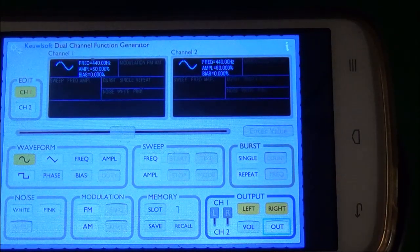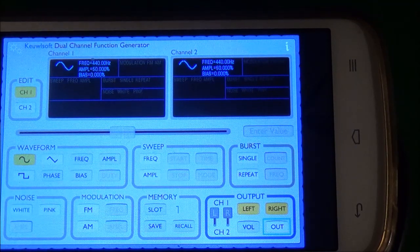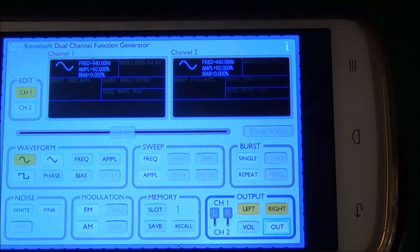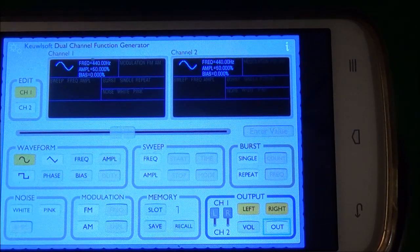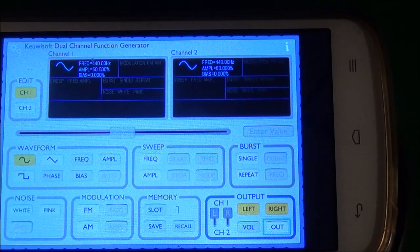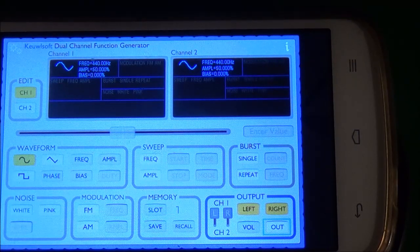In today's video I am not going to do a repair video or an electronics video. I'm just going to talk quickly about an app I found the other day — this is called the QlSoft dual channel function generator. I just want to show that it can be used in a pinch if your regular function generator or audio generator is broken. The developer wrote that this is just for educational purposes only, and I think that's about correct.